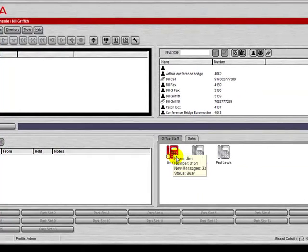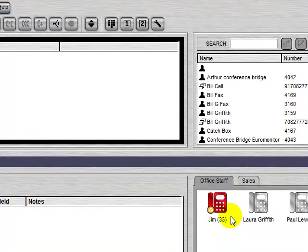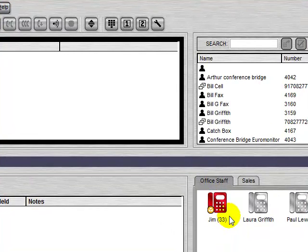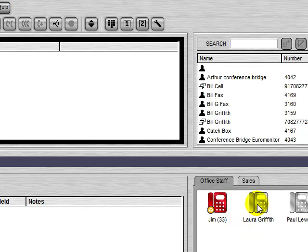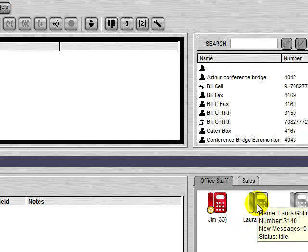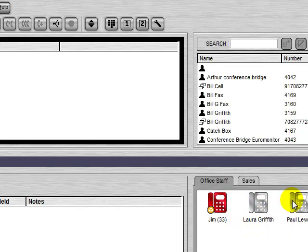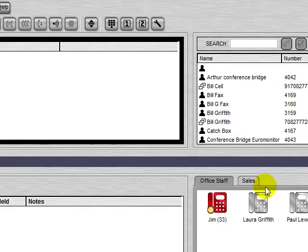Now we see that that user is busy. The phone glows red, so we can tell that they are on the phone. We see that these other users are also idle.